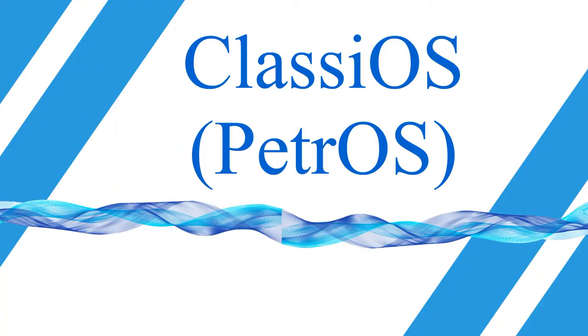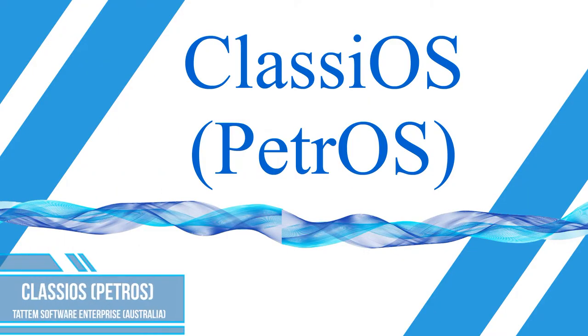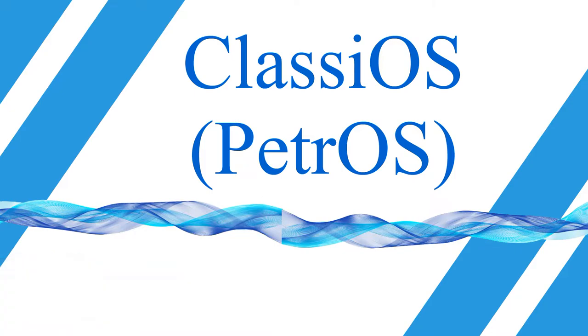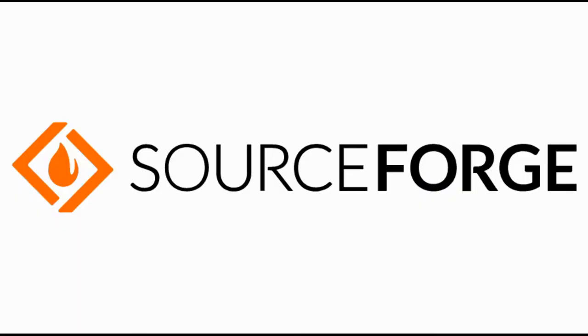ClassyOS, previously called Petros, is a 32-bit operating system that has been around since 2008 until the video was released. The system is written in Object Pascal. The source code can be viewed in the repository at sourceforge.net.